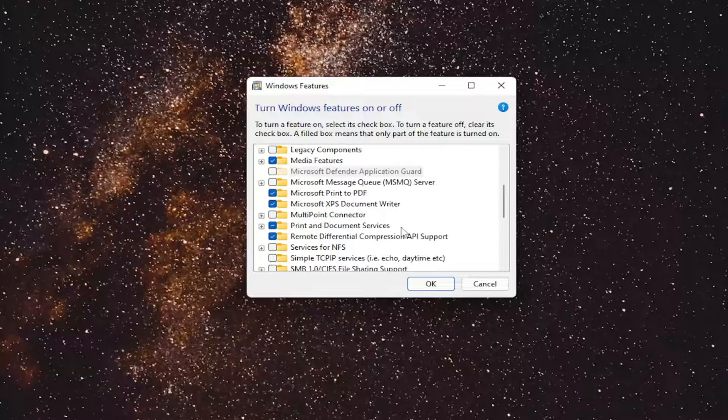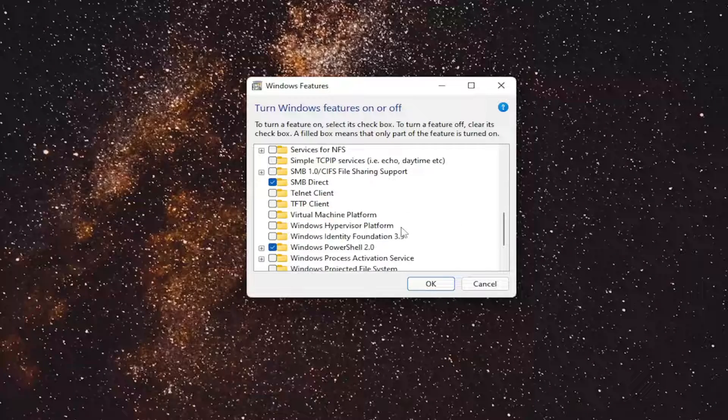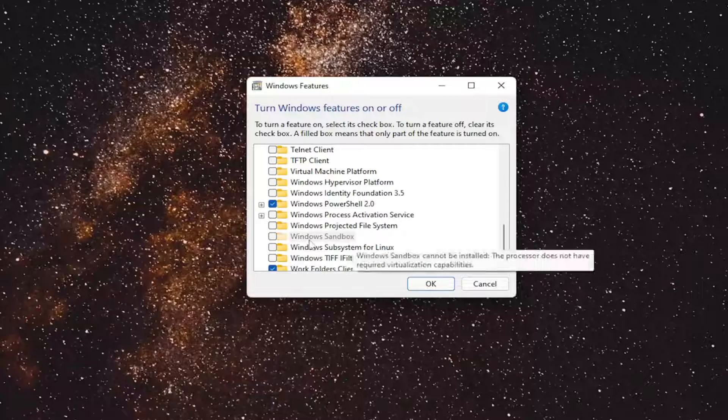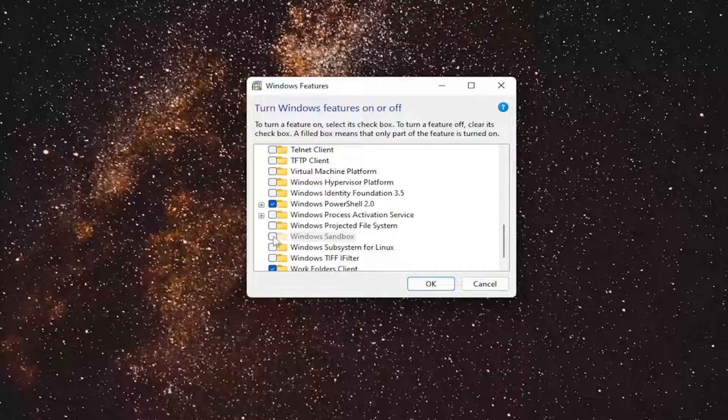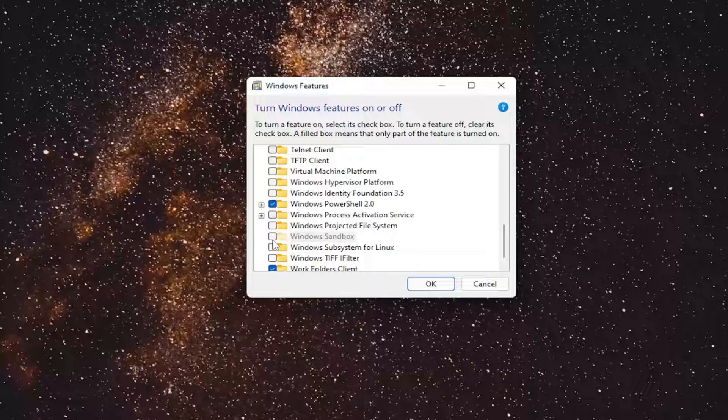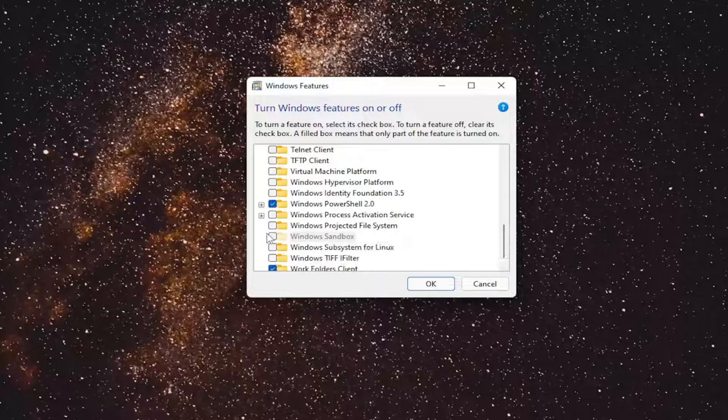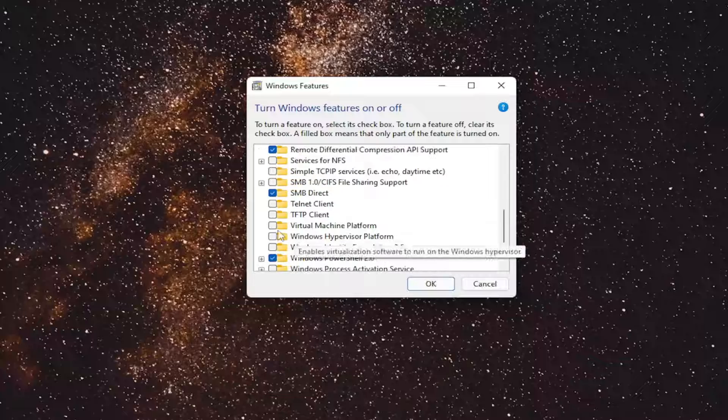And then you also want to go down to Windows Sandbox, assuming you have it on your computer here. So if they're both turned on, you want to unselect both of them so you have them blank, like you see on my screen here.